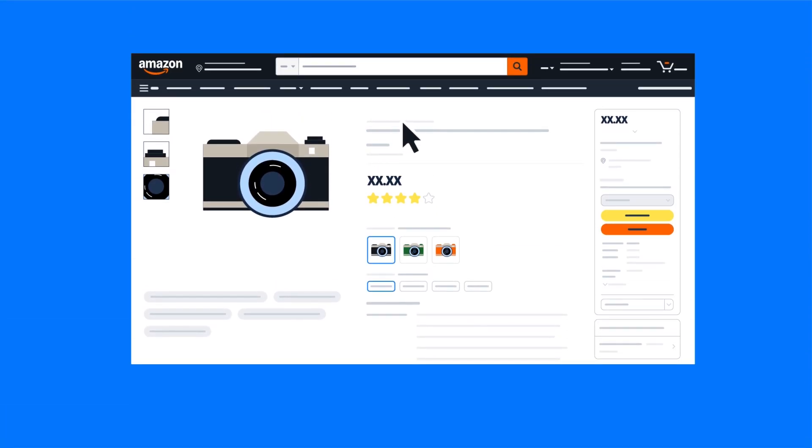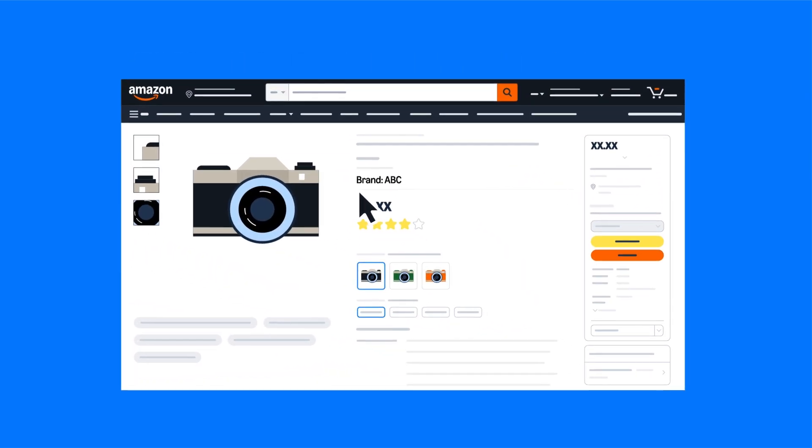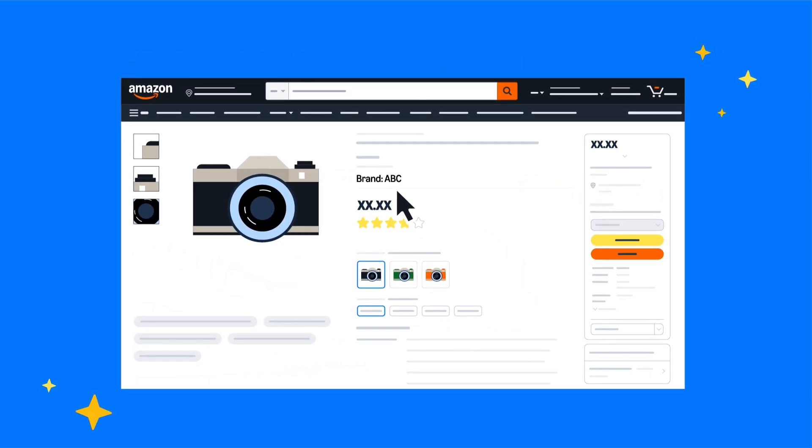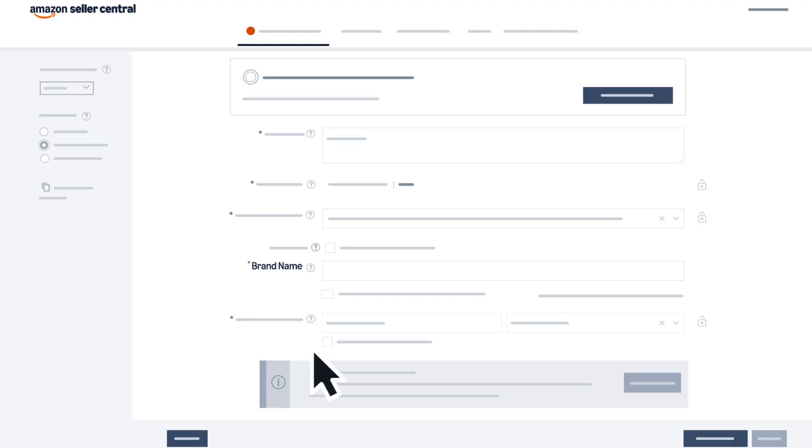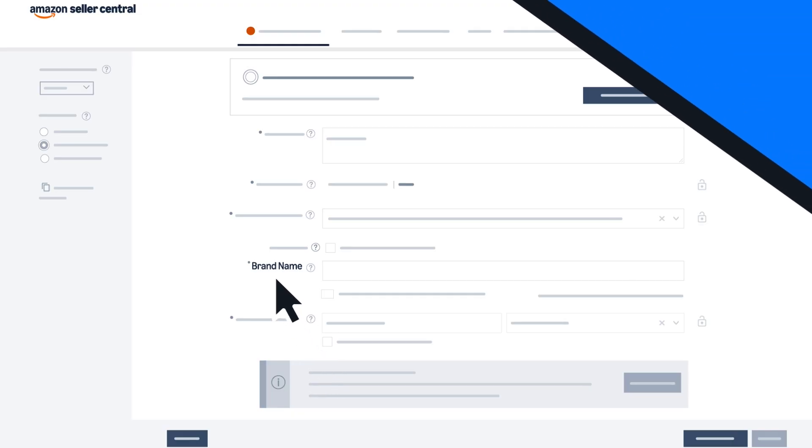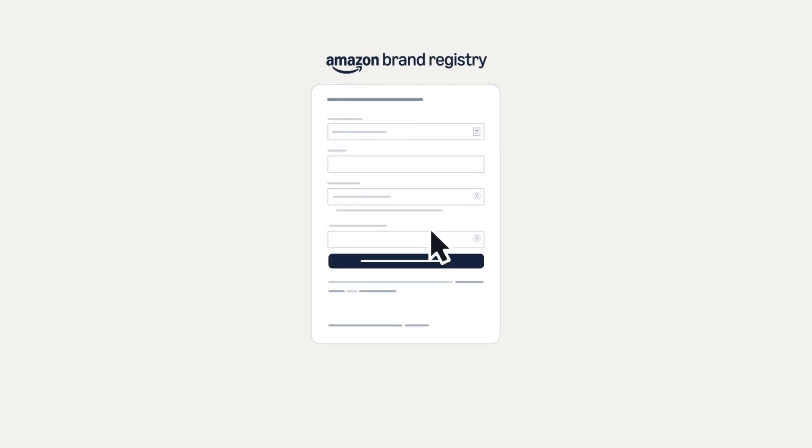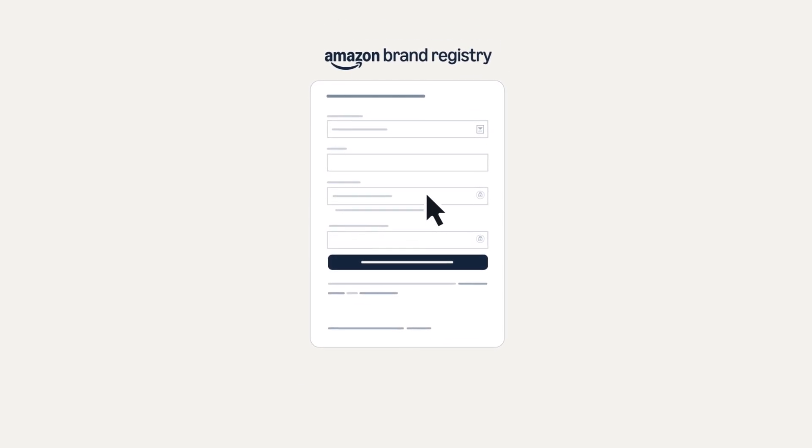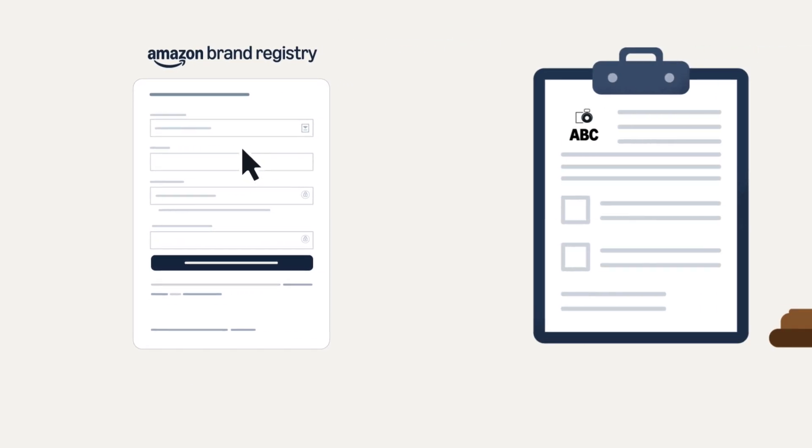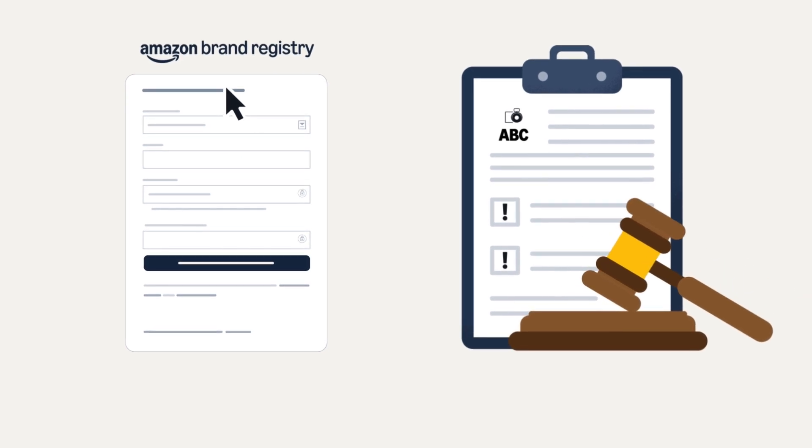To associate a brand name later, you will have to create a new listing. If you are a brand owner, you can resolve the brand name approval in two ways: either by enrolling in Amazon Brand Registry or requesting approval for an unregistered brand name.